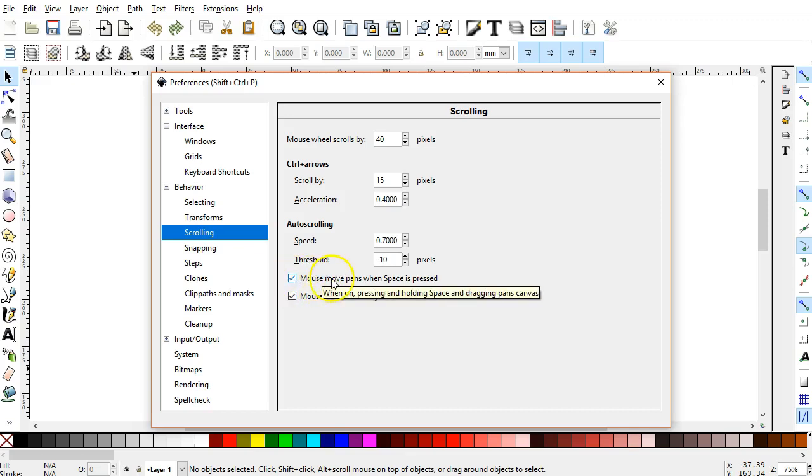Another option I check is Mouse Move pans when the space is pressed. So holding down the Space key and dragging with your mouse will pan through different areas of the image window.